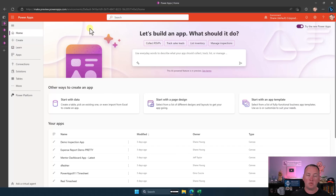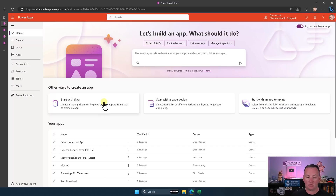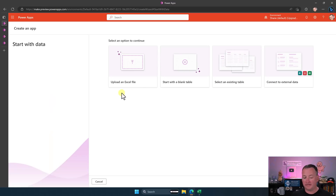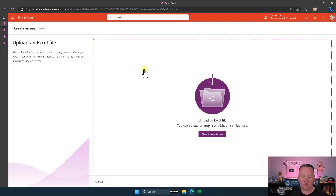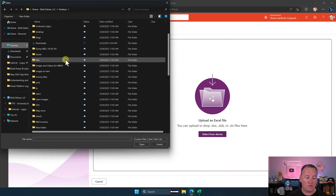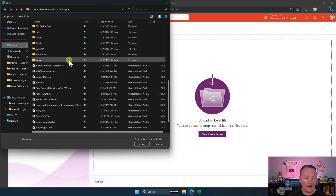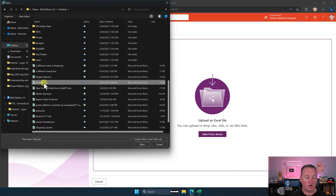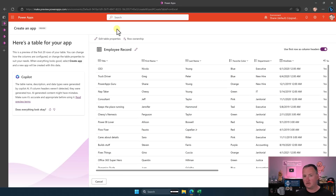Either way, once we've got it, we're going to take advantage of the Copilot capabilities. We'll go over to Start with Data. We need to upload an Excel file — this is the magical option I promised in last week's video. We'll click in there, select from our device, and grab this one called EMP for employee and say open. Pressing open — that was our first click. Our second click is at the bottom: Create App.